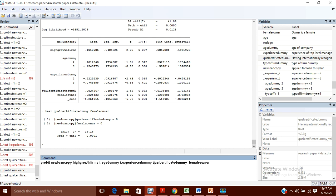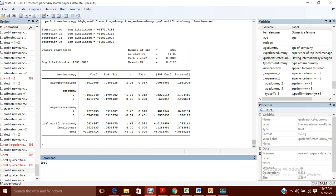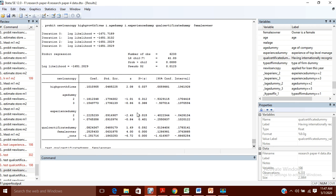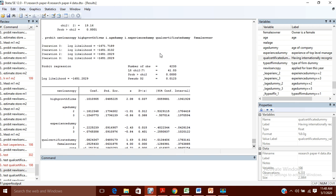For the Wald test, let's use another model in which we want to test whether the addition of 2 variables simultaneously increases the fitness of the model or not. We run this model and test those 2 variables. The Wald test simultaneously takes those 2 variables as 0 and gives out the result. Here you can see that chi-square has 2 degrees of freedom because there were 2 variables, and the probability is significant — showing that the addition of these 2 variables increases the fitness of the model.